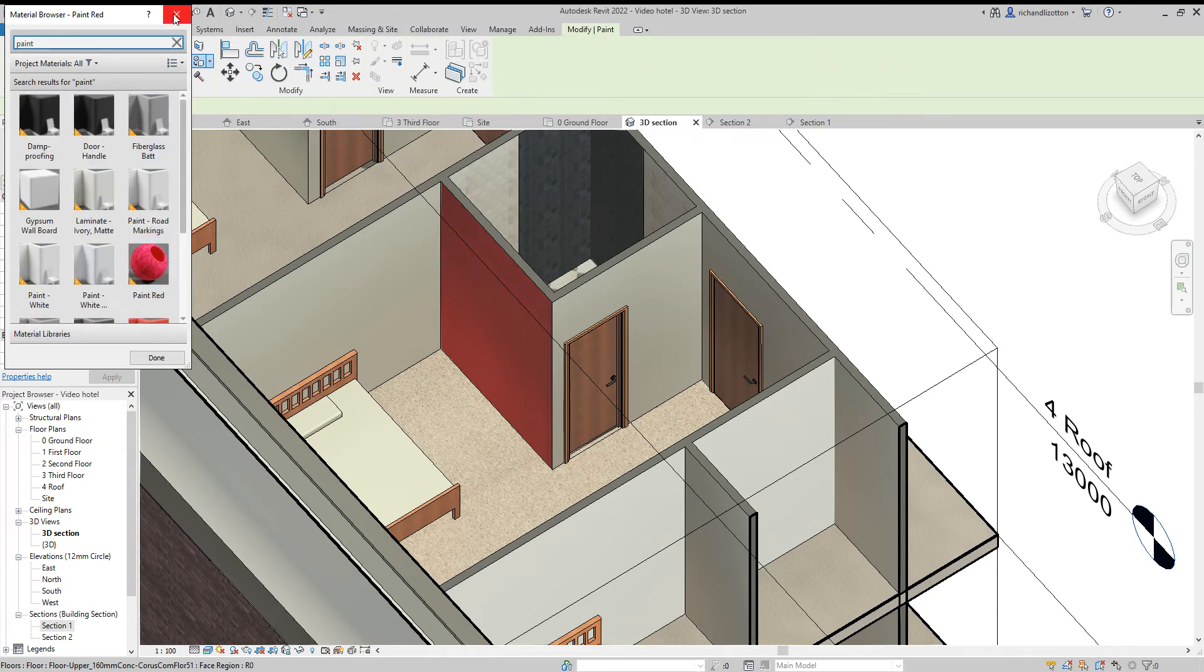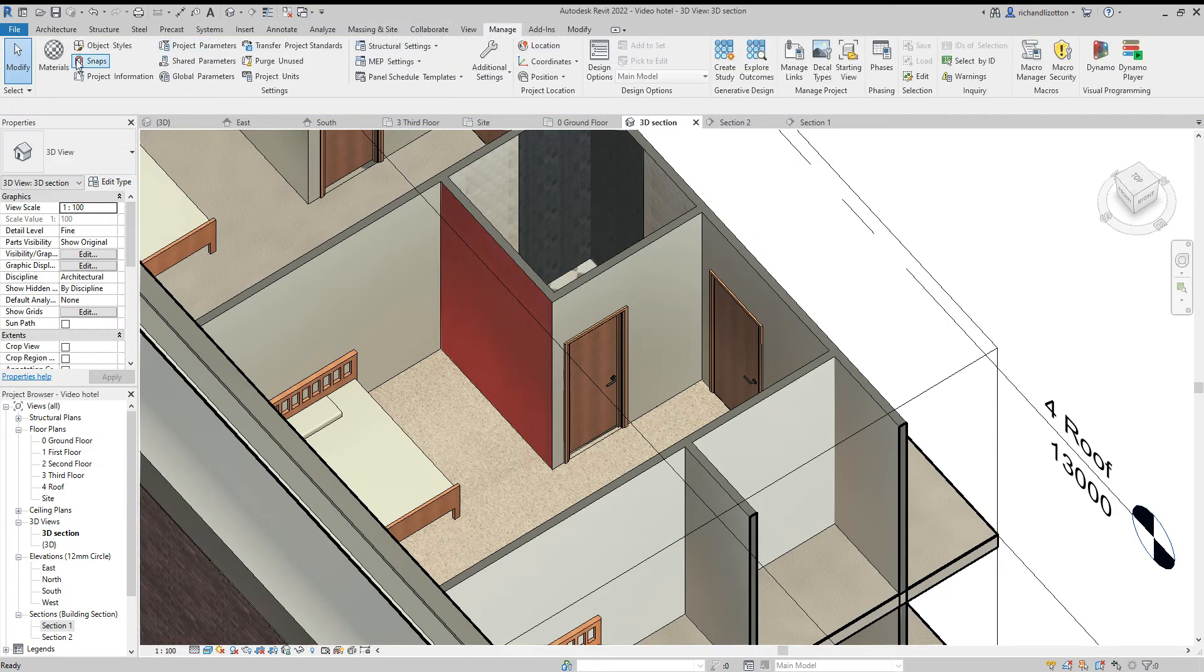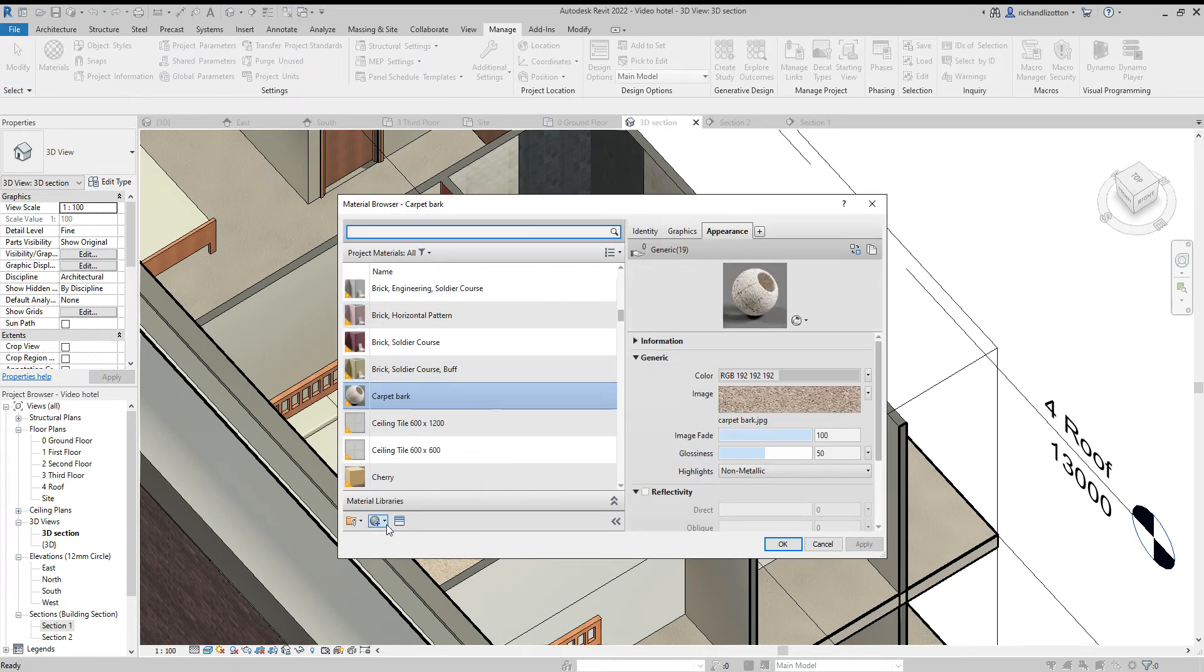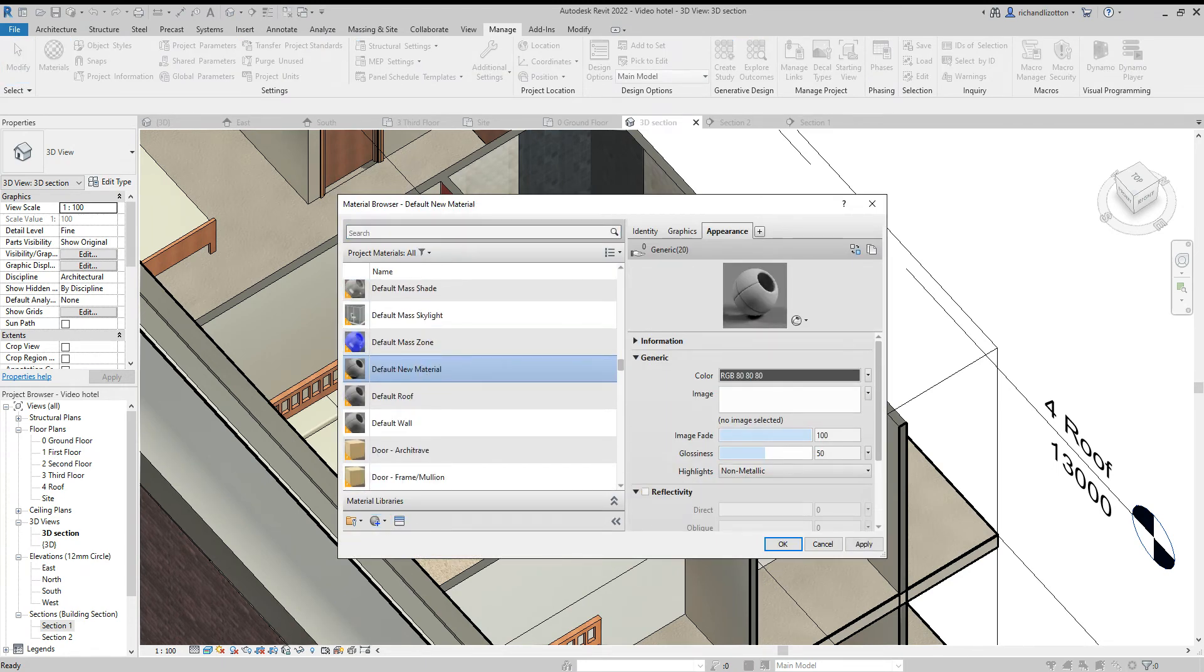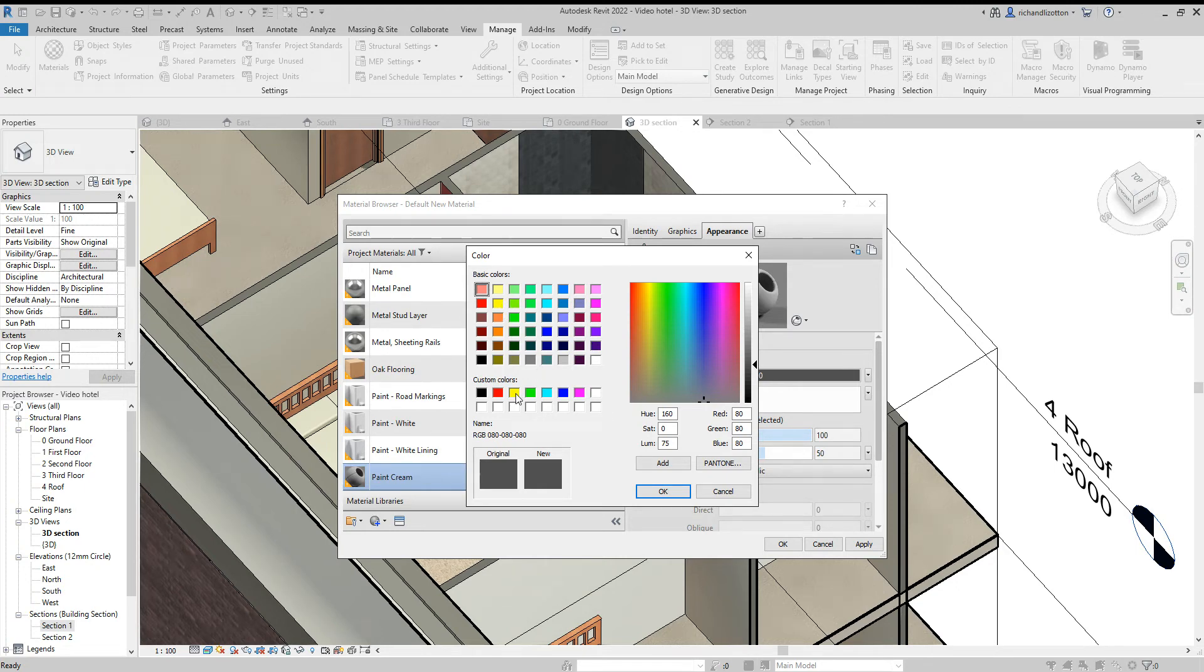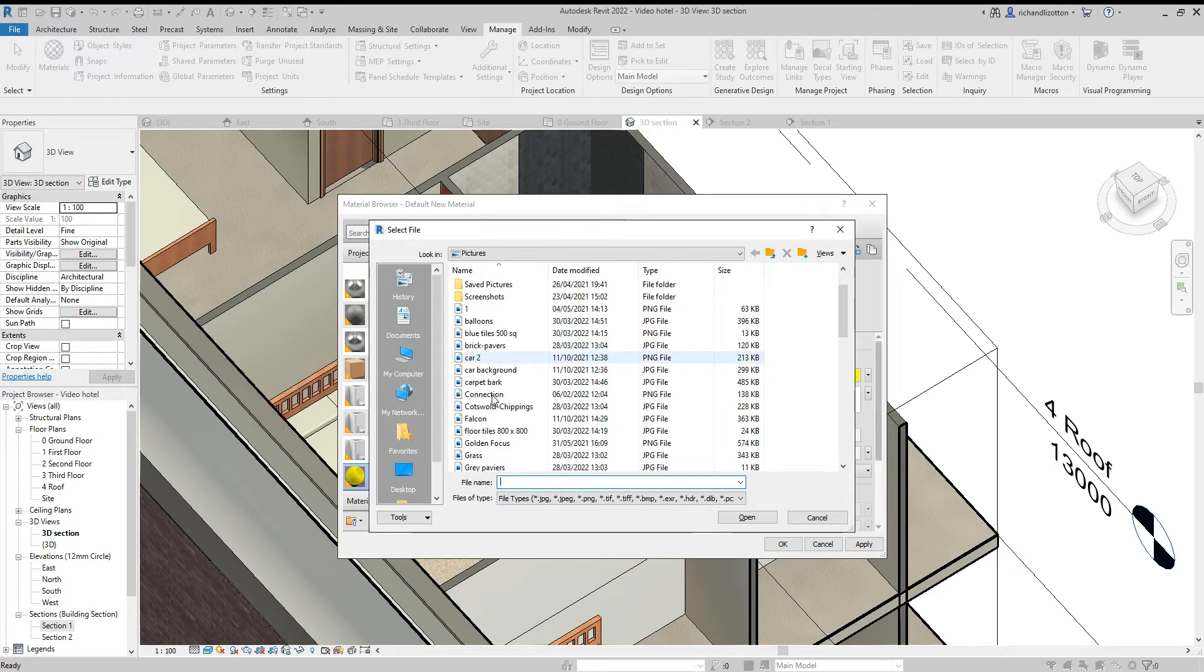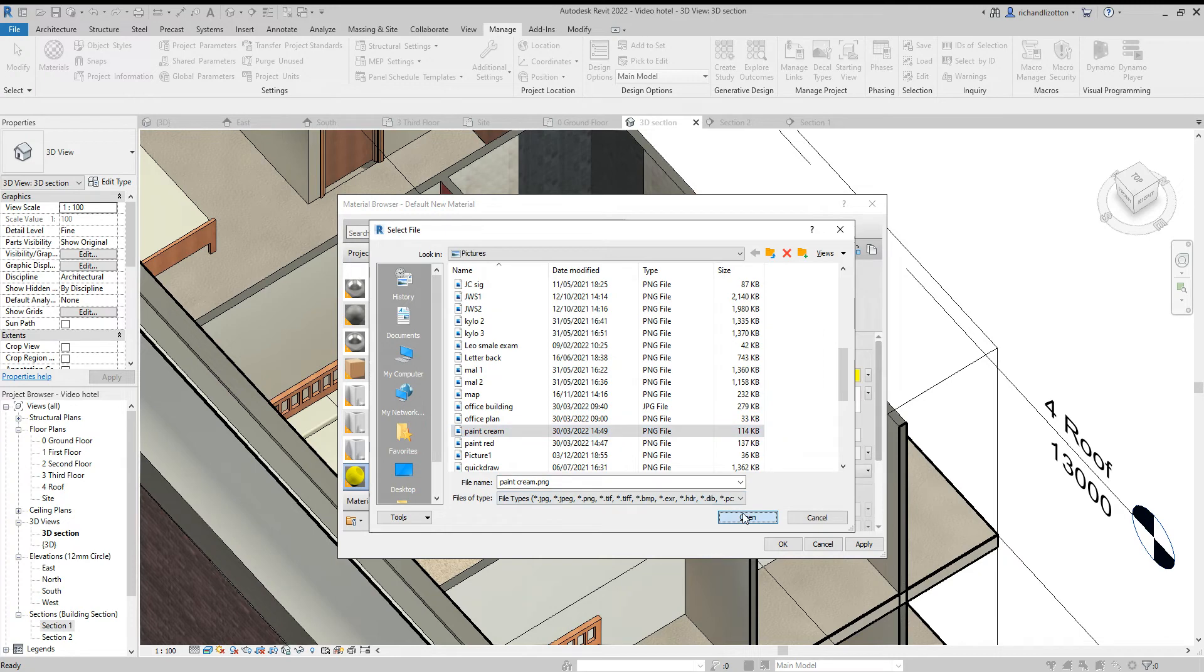I haven't created that one yet so I'll just go and do that first. Manage materials. It's a bit of a tricky color, nothing obviously close to it. I'll just use the yellow, it'll stand out but with our image. Scroll down, paint cream there we go.